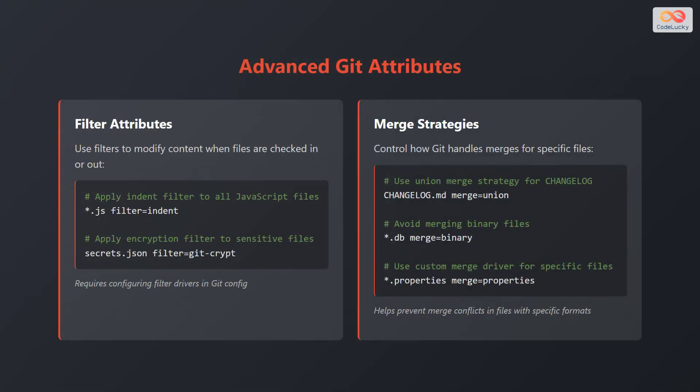Let's delve into some advanced git attributes. First, consider filter attributes. Use filters to modify content when files are checked in or out. For example, *.js filter=indent. secrets.json filter=git-crypt. Remember that this requires configuring filter drivers in git config.